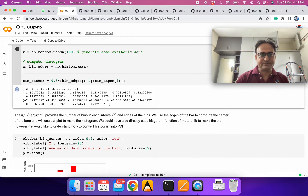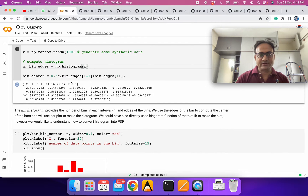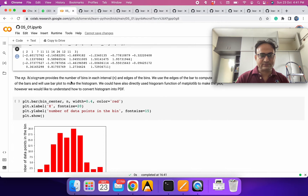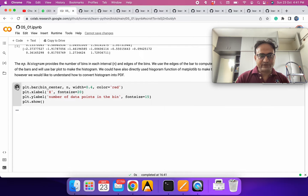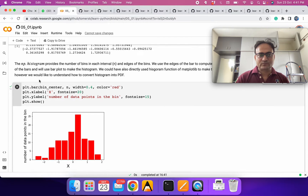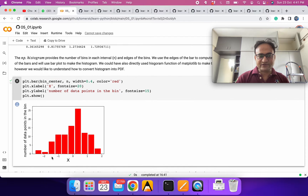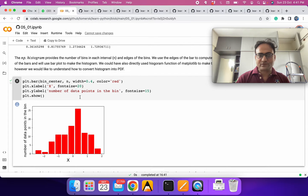Now let's plot it. We are taking the center of each bin and plotting how many elements we had in different bins. We are also defining the width of each bin.